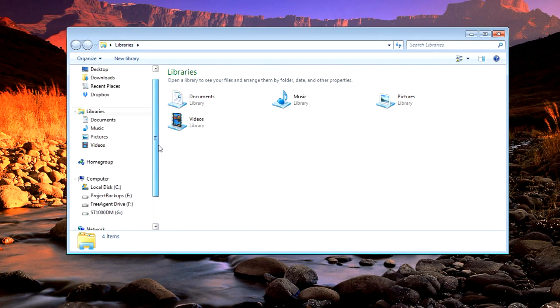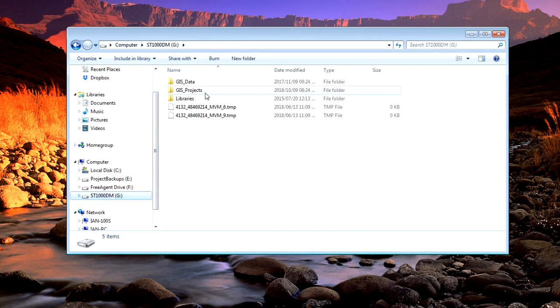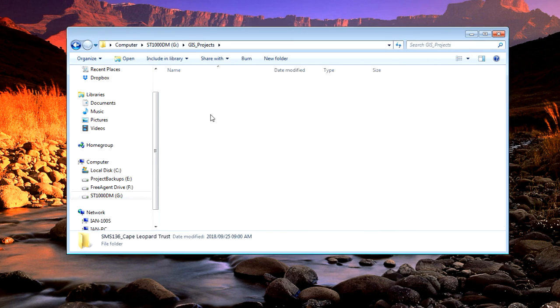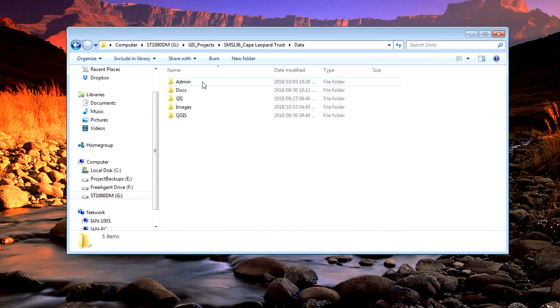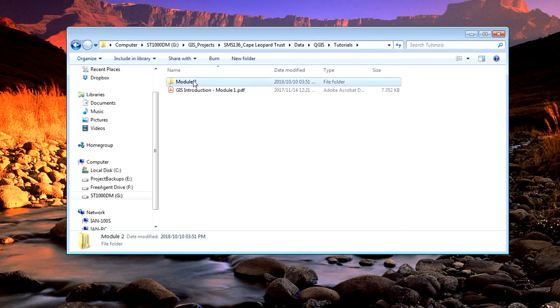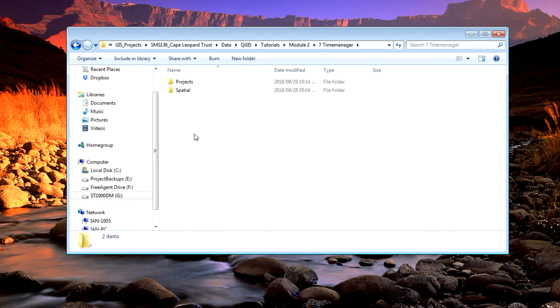The Time Manager animates the movement of animals based on a text file that has a date and timestamp. Let me show you what that file looks like—it's the data that you sent me.